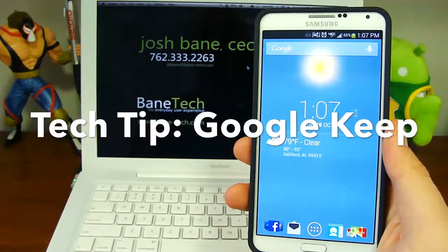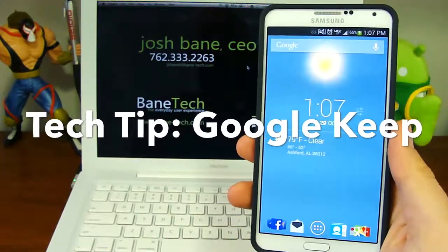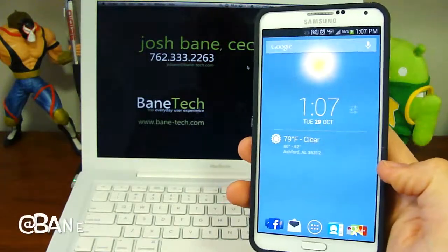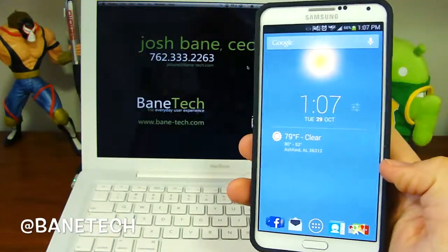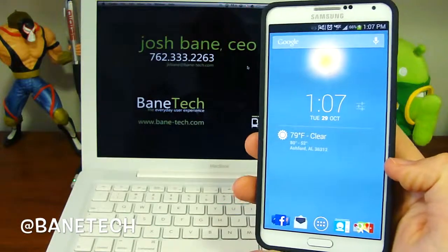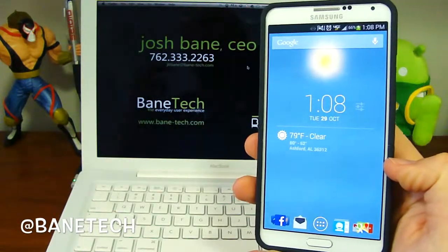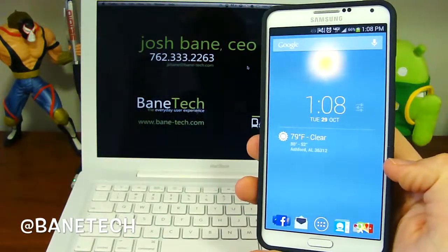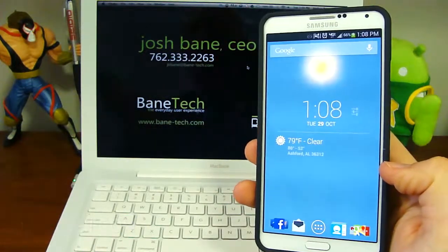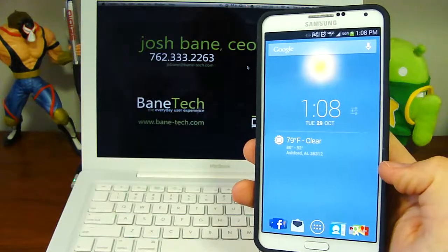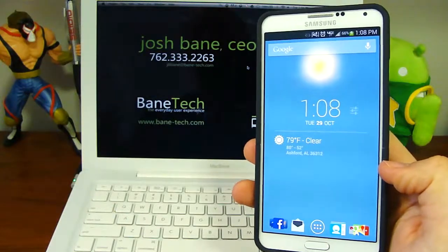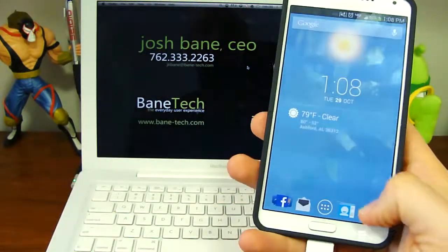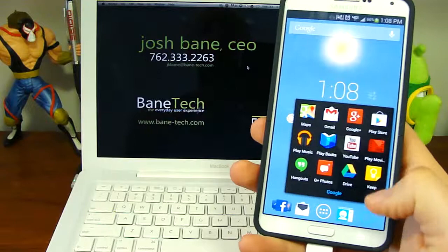Hey guys, Joshua Bancic. This is your tech tip of the day and it's actually going to be kind of a twofer. It's going to be my favorite cloud note-taking memo pad kind of app, and that's going to be Google Keep.